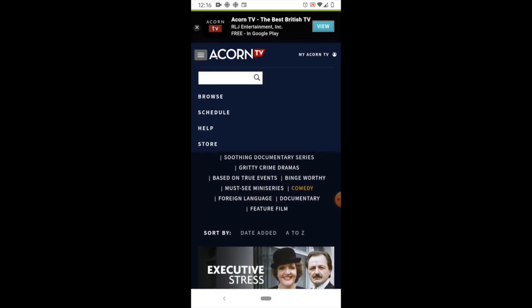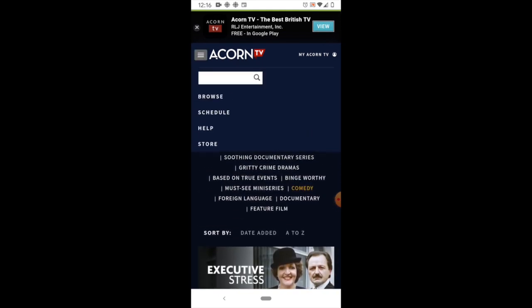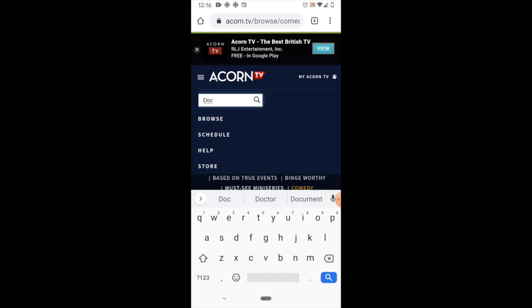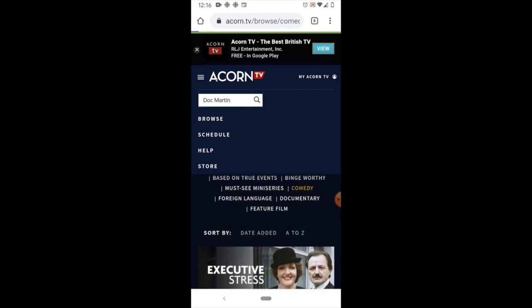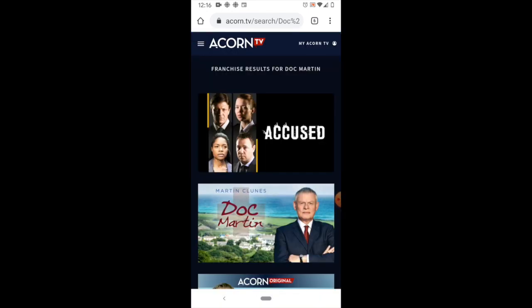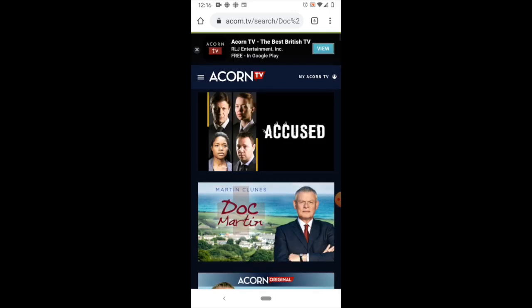Going back into the menu, we can search for a particular title. Let's say you wanted Doc Martin — and lo and behold, there's Doc Martin.